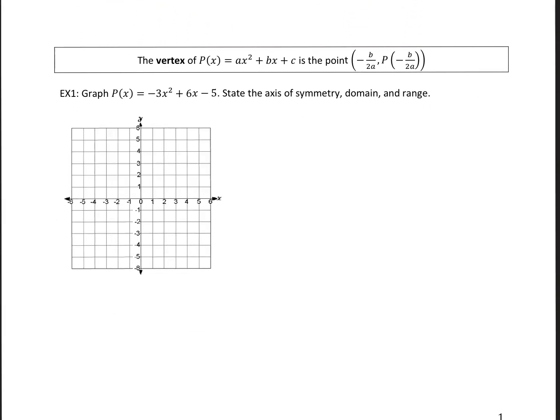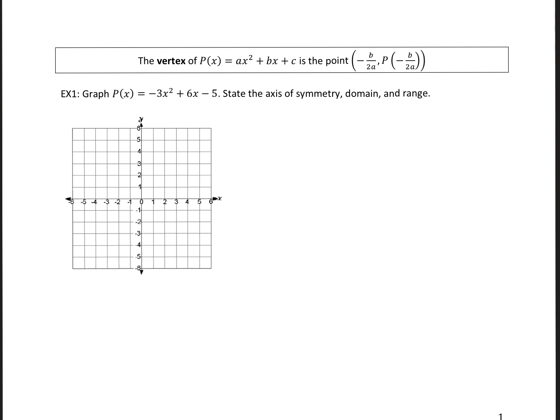How do we find the vertex? If we're given the generic form for a parabola, we can find the x and y values for the vertex, because it's a point. The vertex is a point. We have an x value, which we find by taking the b value and dividing it by 2a. Then for the y value, you plug this x value into the formula and solve.